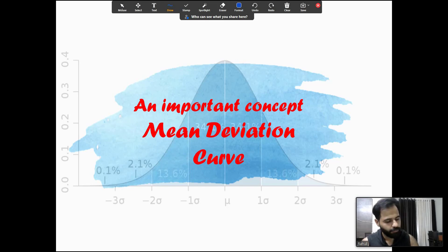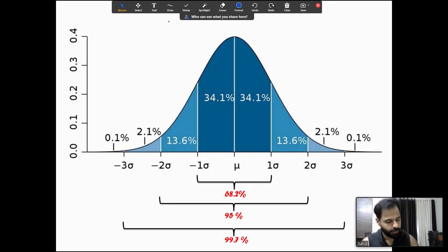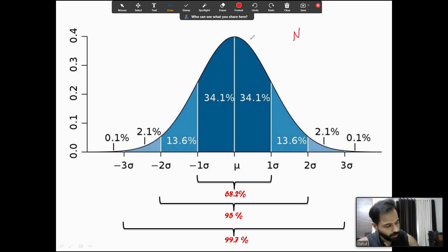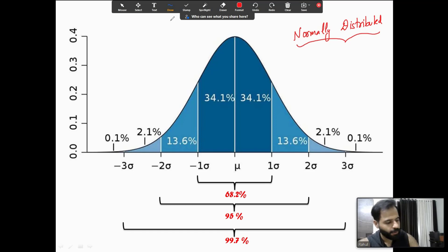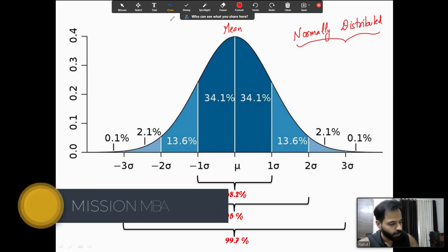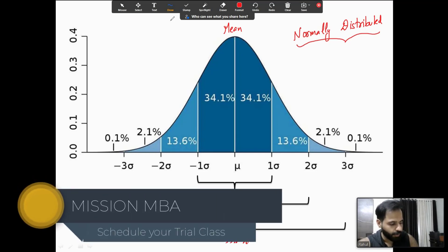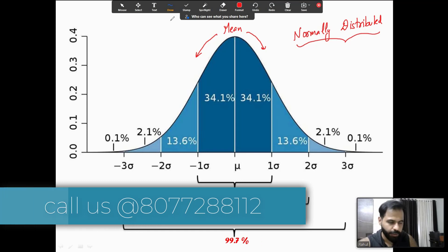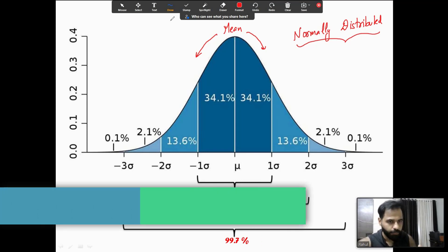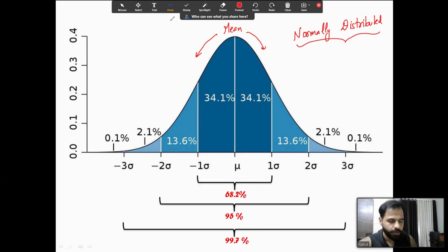For every normally distributed set, there is a mean. Since it is normally distributed, it means it is symmetrical about the mean. So 50 percent of the entities are greater than the mean and 50 percent of the entities are less than the mean. For example, if the mean of the set is 10, then 50 percent of the numbers are greater than 10 and 50 percent are less than 10.